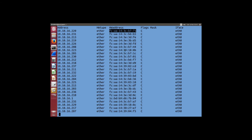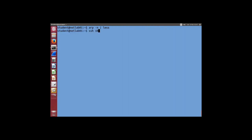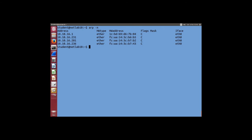Running arp -n shows my computer has recently communicated with 10.10.16.220, and ARP automatically learned that computer's hardware address. I have many entries because you've all logged into my computer via SSH, so I already know your hardware addresses. When you run it on your computer, you'll probably see a much smaller table. It's like a cache of the most recent computers we've communicated with.